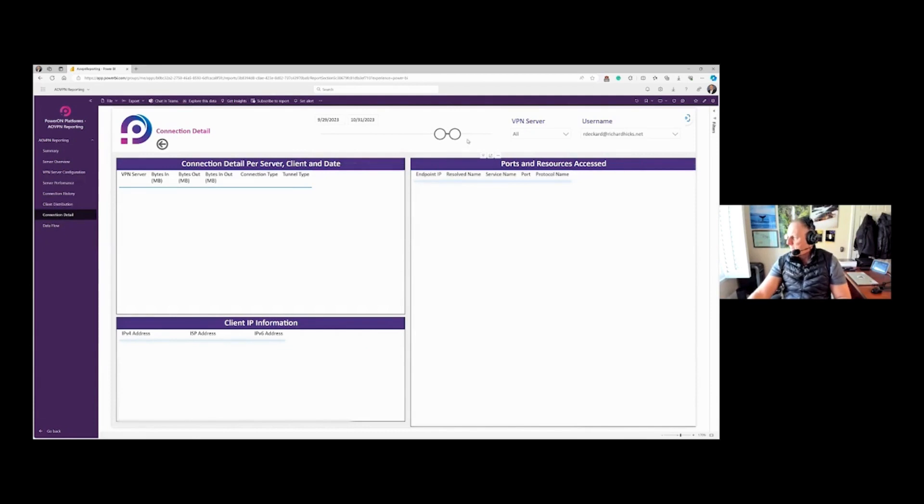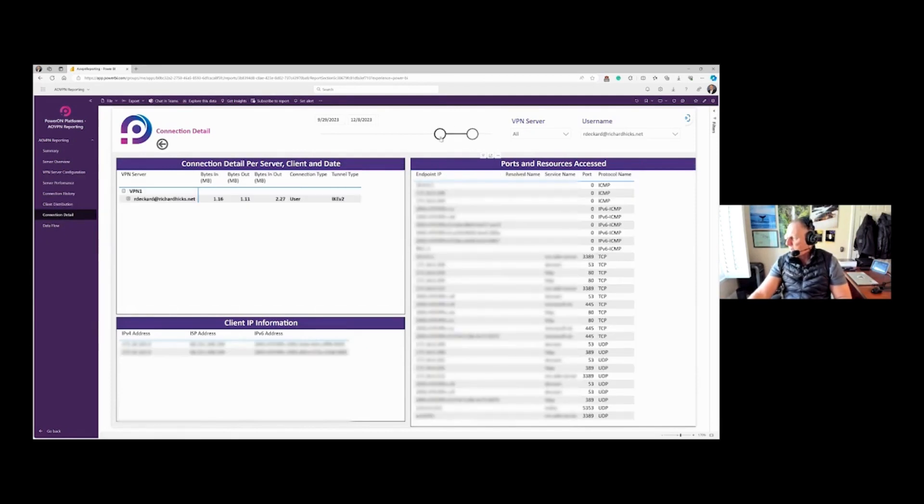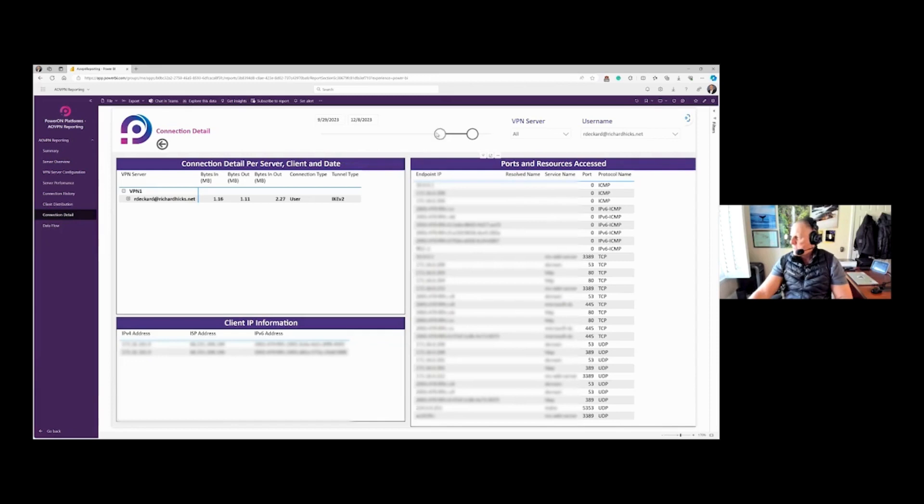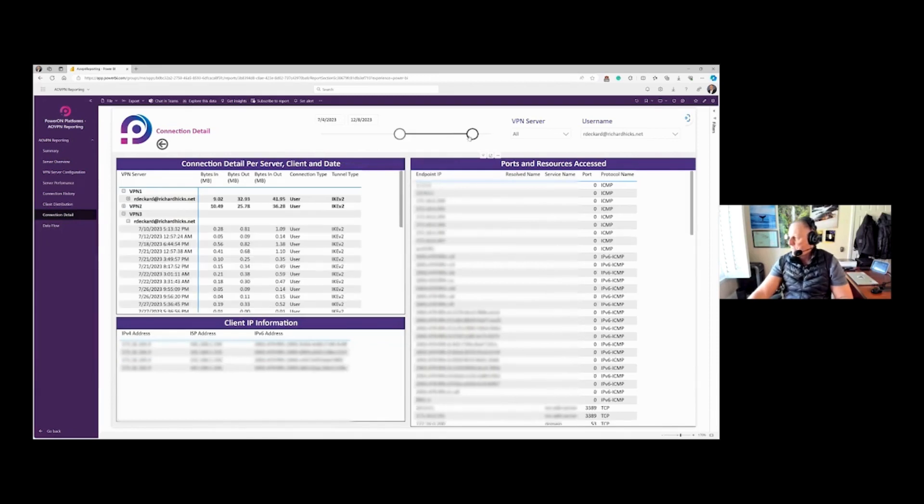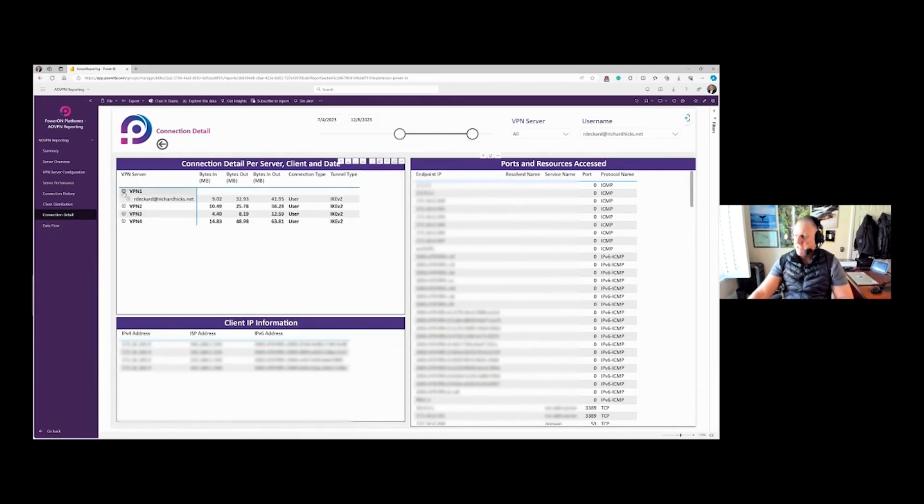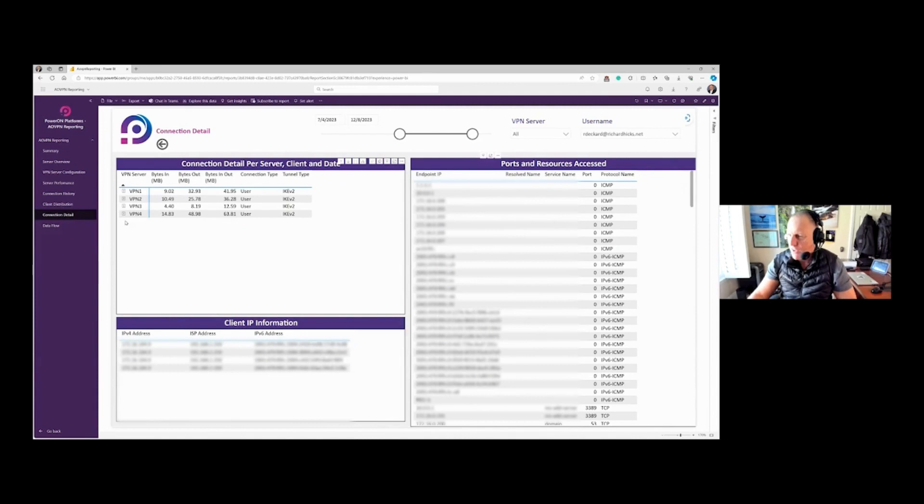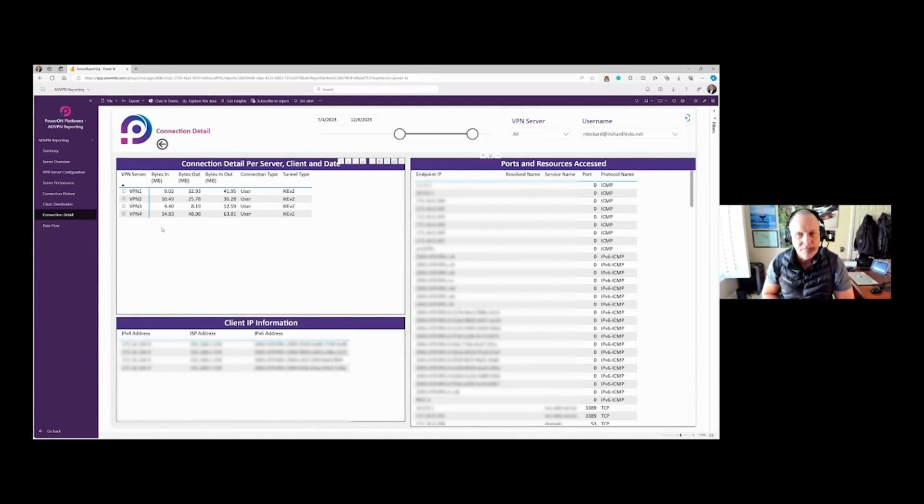And they didn't connect at that time, so let me expand that. Okay, great. So we found some connections. I want to actually see this user on more than one server. There we go. Okay, great. So they've made connections across multiple servers during this time frame.